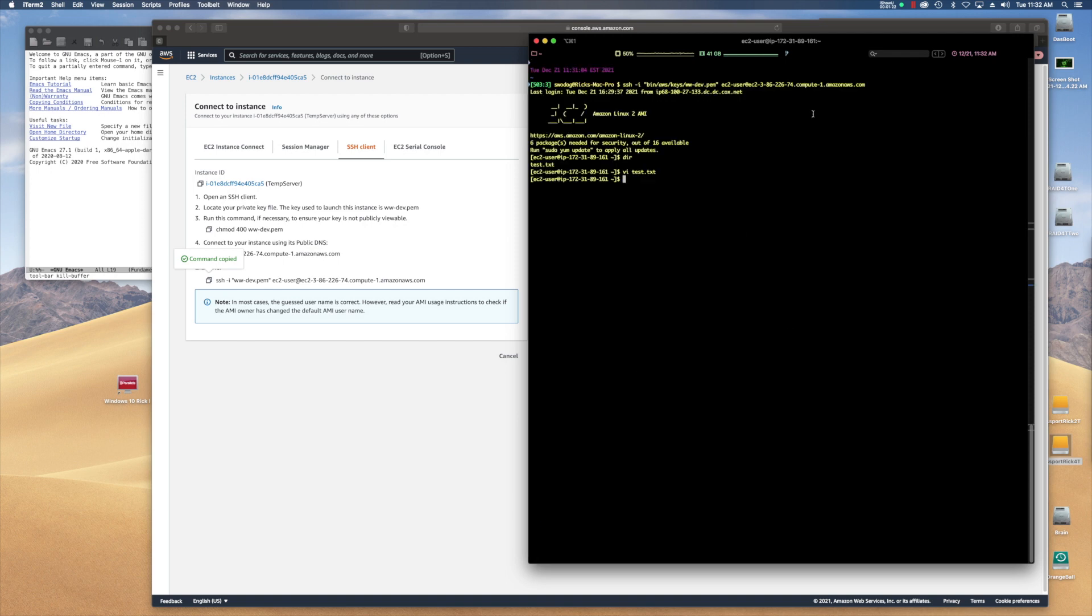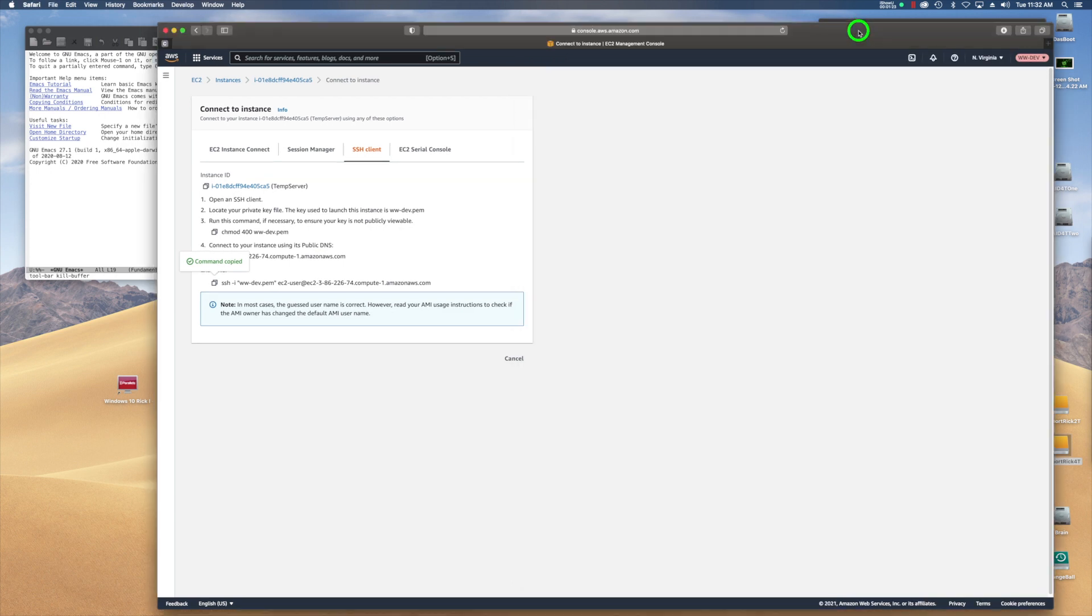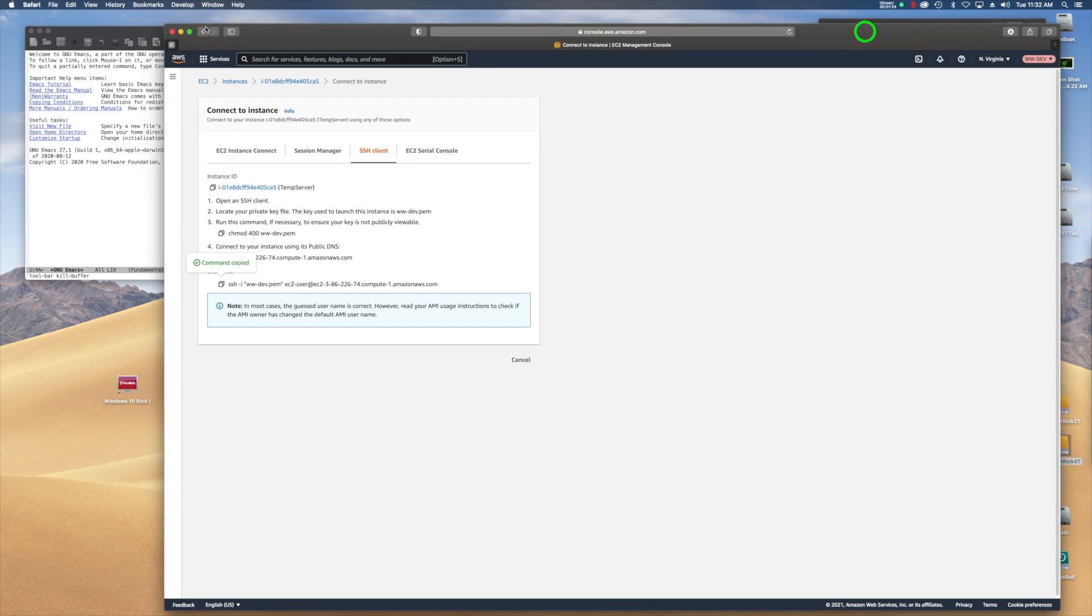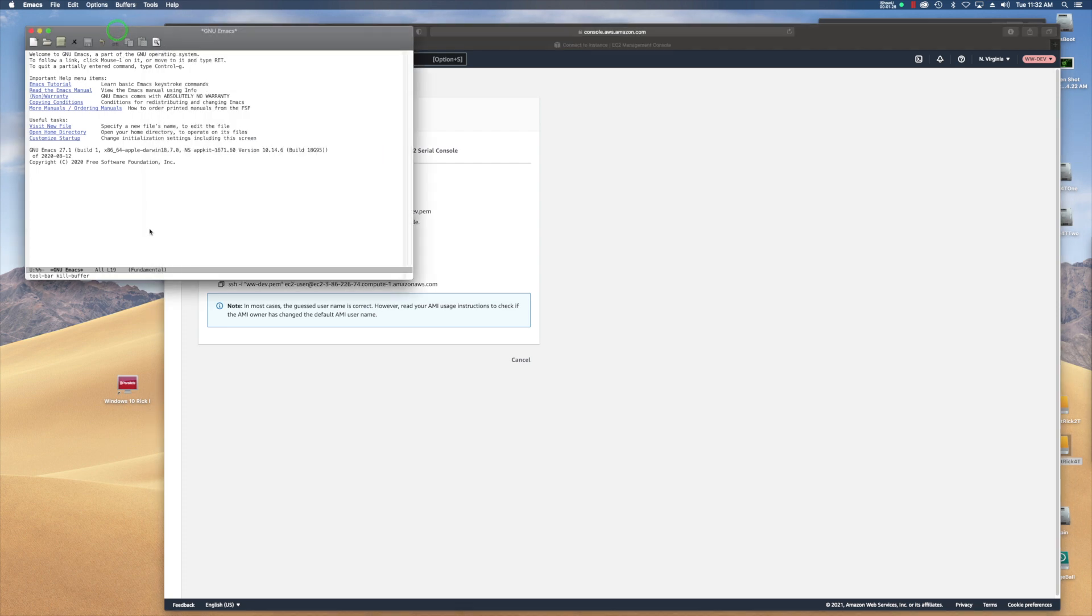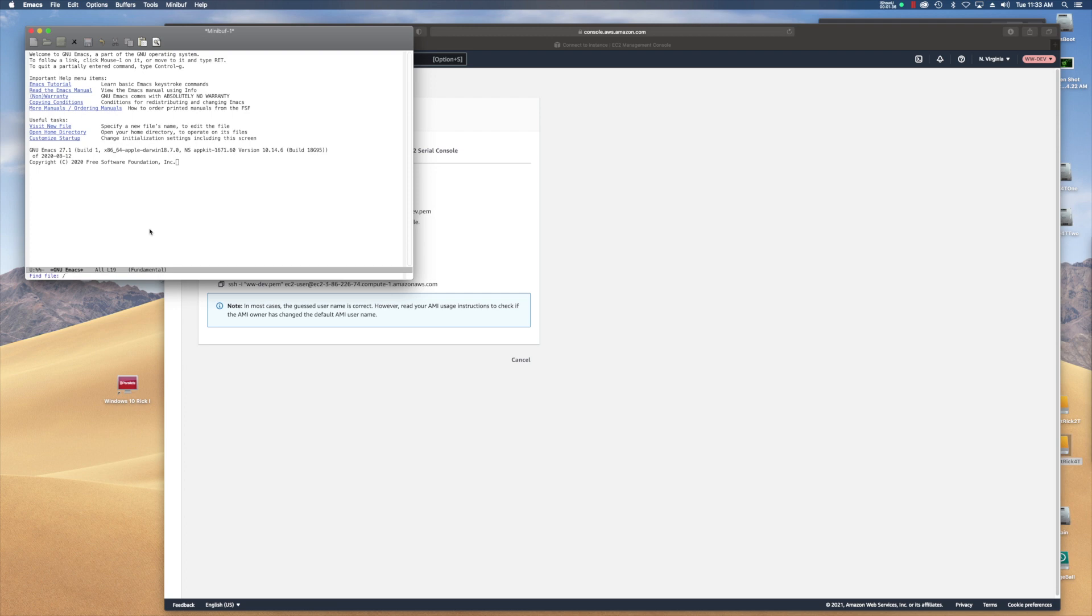Now I'm still SSH into the server. Now I'm going to go over here to Emacs. Now, the way that you connect to it is you say control X, control F, and it gives you this find file. So the protocol that we're going to use is SSH colon.